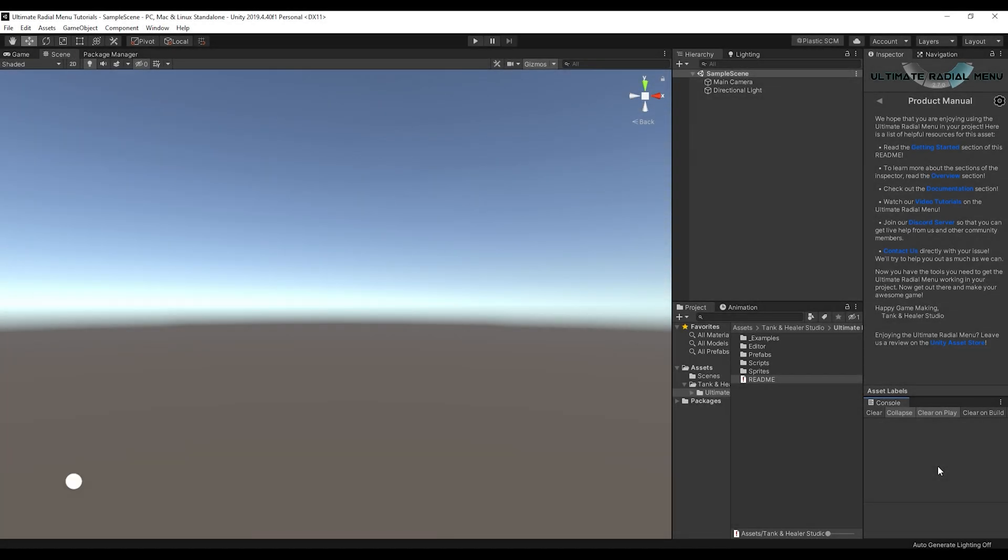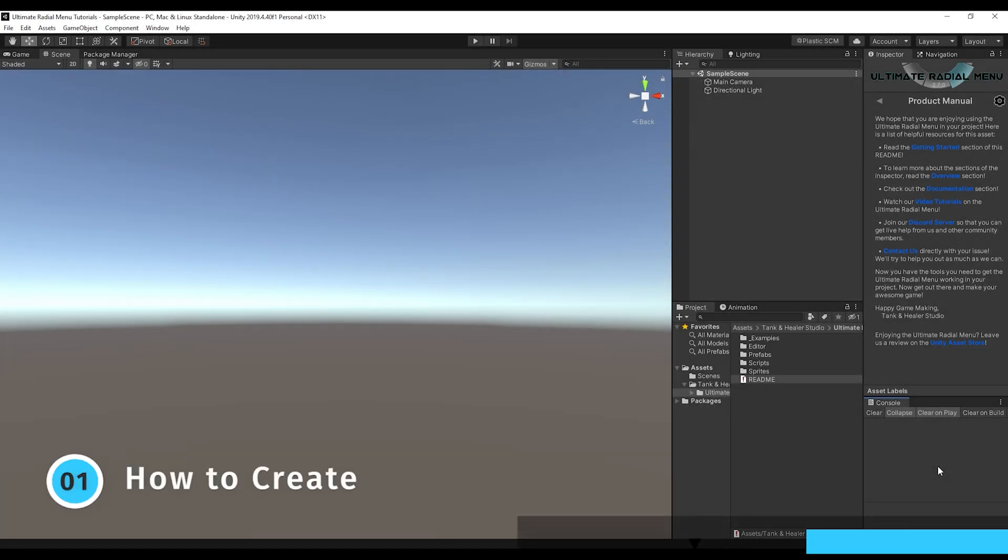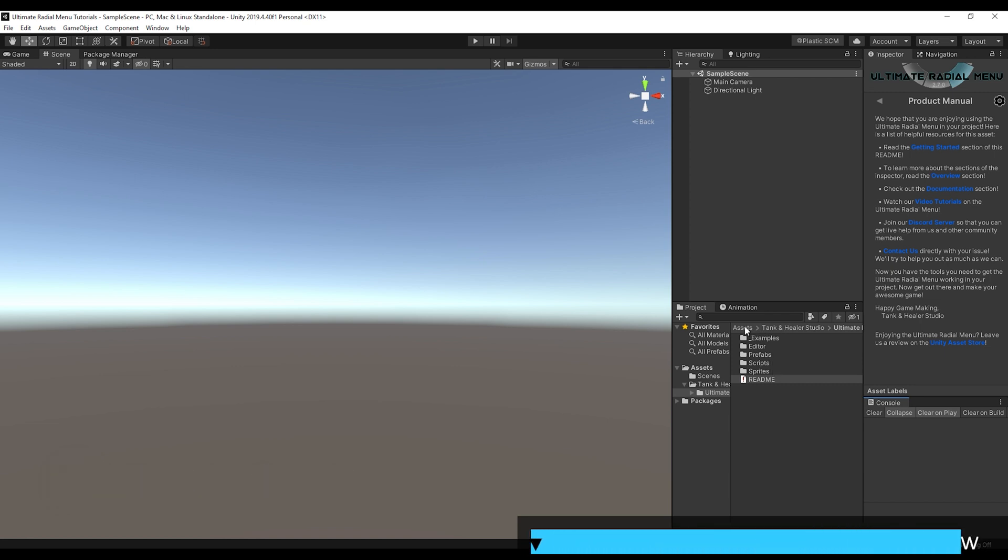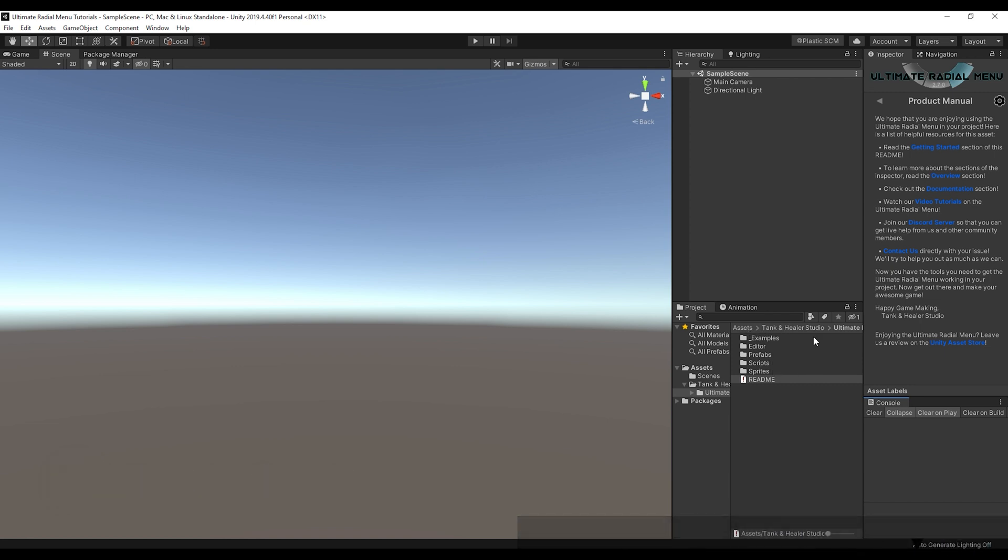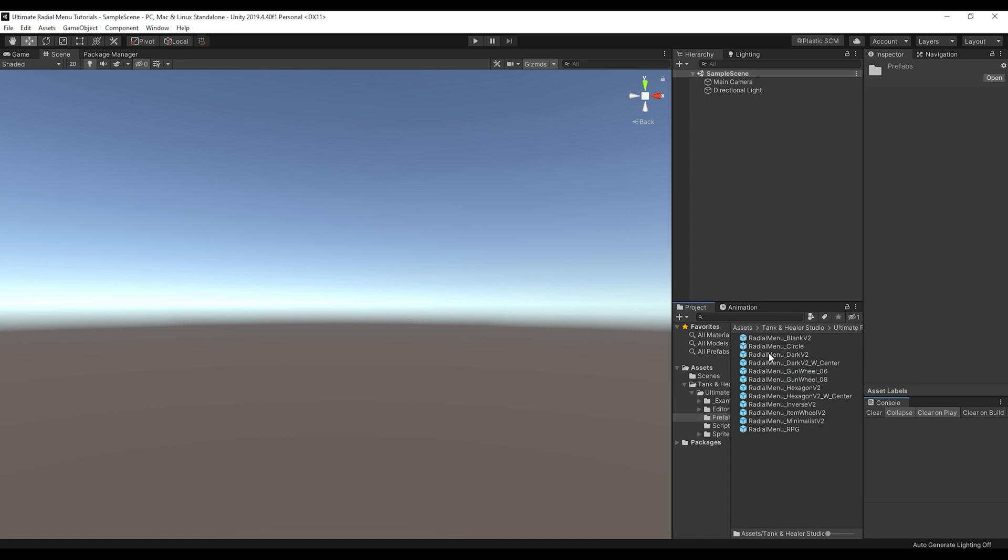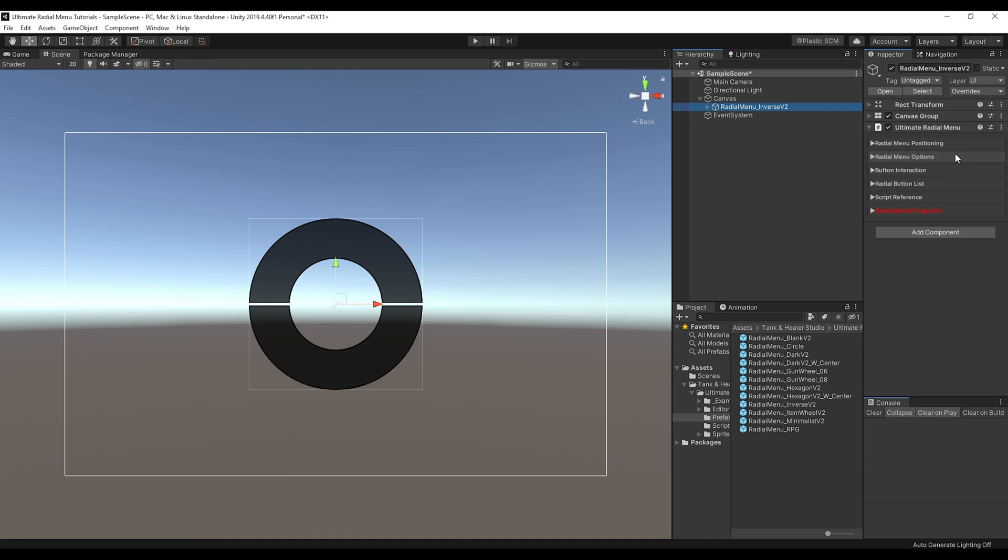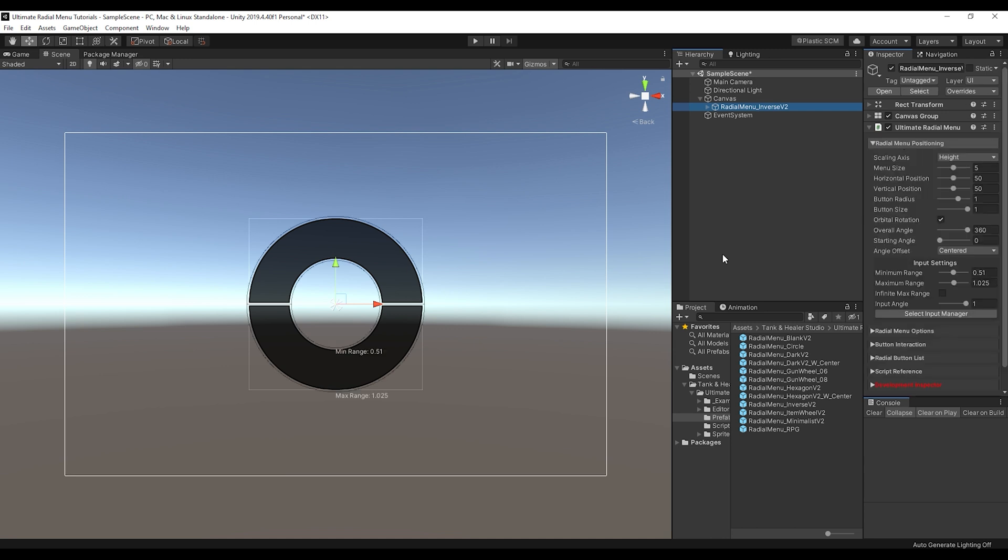So to begin, let's create an Ultimate Radio Menu in the scene. The easiest way to do this is to go to the Prefabs folder that's located in Assets, Tank and Healer Studio, Ultimate Radio Menu, and then Prefabs, and just pick whichever one you want and then drag it out into your scene and choose either if you want it in World Space or Screen Space. This will create all of the needed canvas and event system objects for your UI. And then from here, you'll be able to customize it and everything is all set.